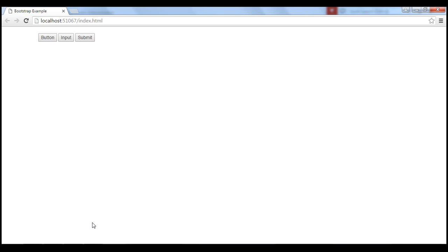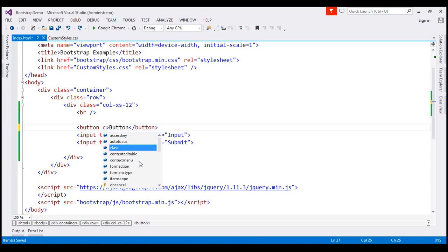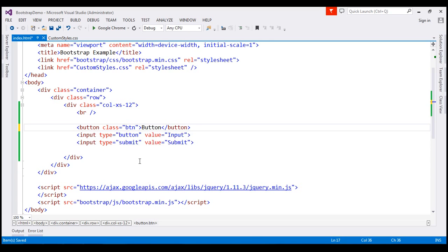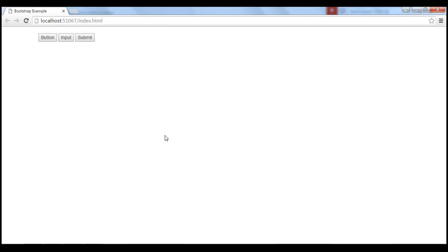Let's now apply one of the Bootstrap button classes, which is BTN, on all these three elements and see what we get. Let's apply this button class on the rest of the two elements — input type equals button and input type equals submit. Notice the styles of the buttons now with that BTN class applied.